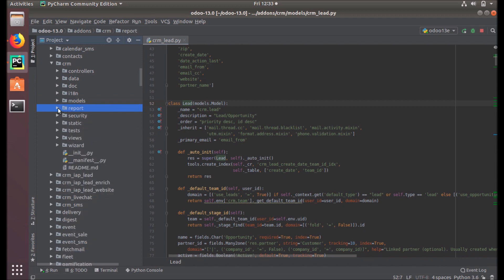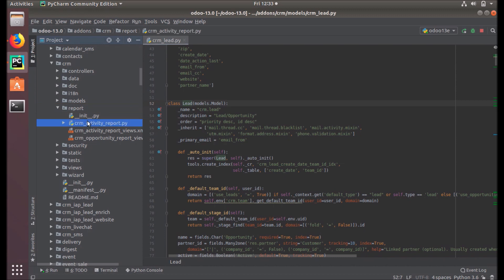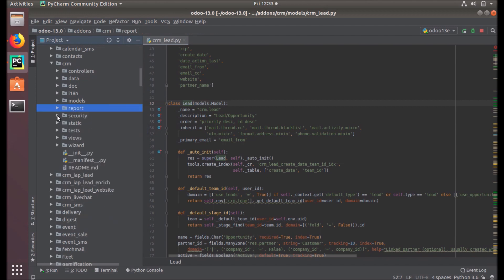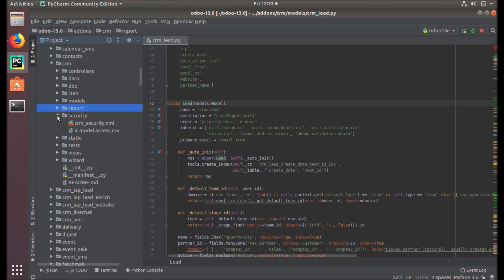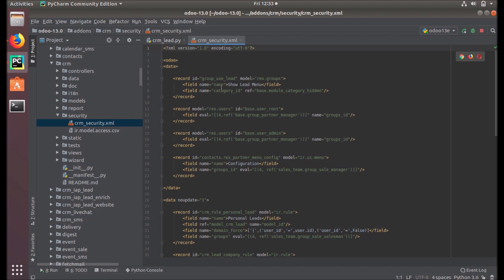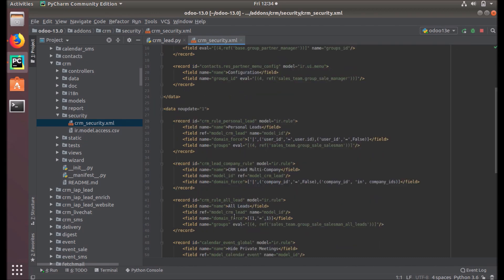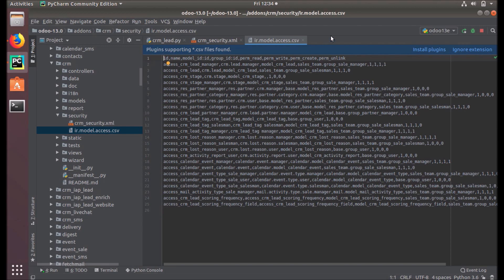The reports directory contains files for generating different kinds of reports, such as the CRM activity report. The security directory contains files that define user groups and access rights to different business objects. Here you can see lead menus, manager roles for different users, multi-company record rules, and access rights — all defined under this security folder.